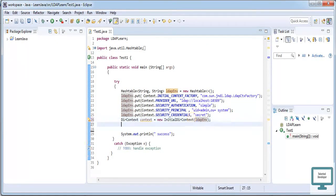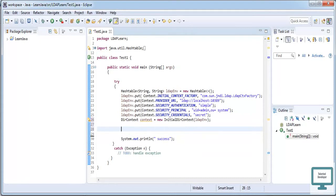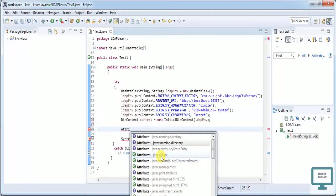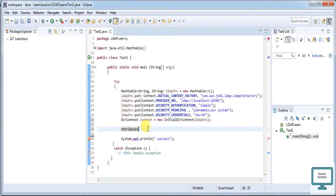Now we need to add all the things regarding our data. First of all we need to create our Attributes. Whenever you are importing the package, just see the name is javax.naming.directory. Don't import a different package — sometimes people import java.util — that will create a problem. So I'm giving the name 'attributes' equal to new BasicAttributes.